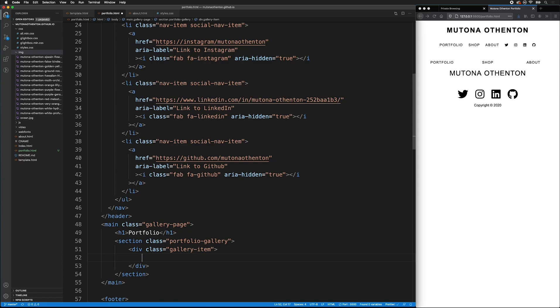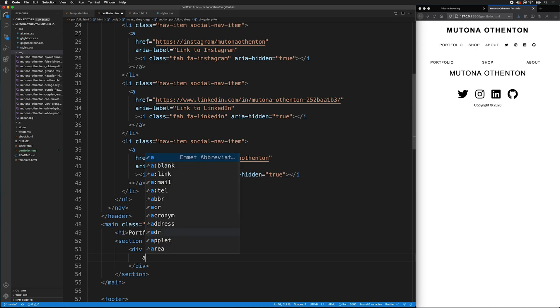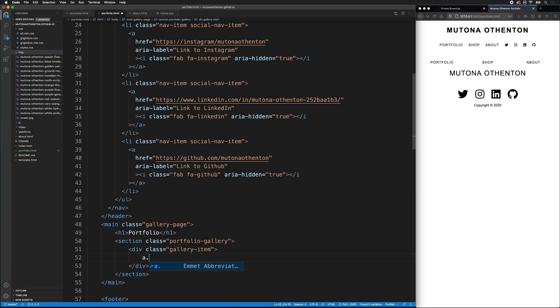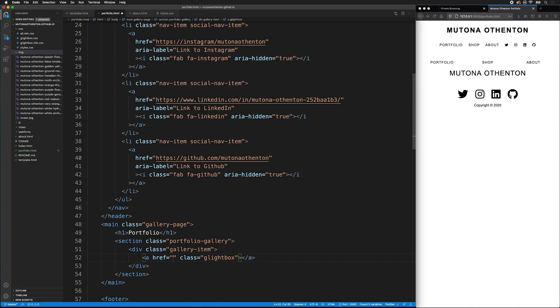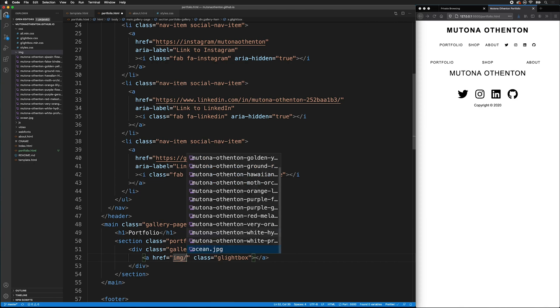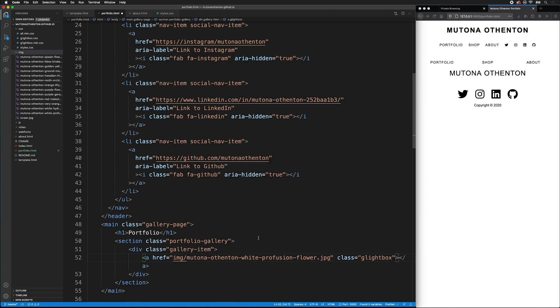I previously showed how to use the lightbox, so I'm going to go ahead and add the class here, so it saves on typing. So I'll type A, and then I'll type glightbox. That gives it a class of glightbox. And for the reference, we want it to link to the image. So I can type img, then put a slash, and I can pick the first image.